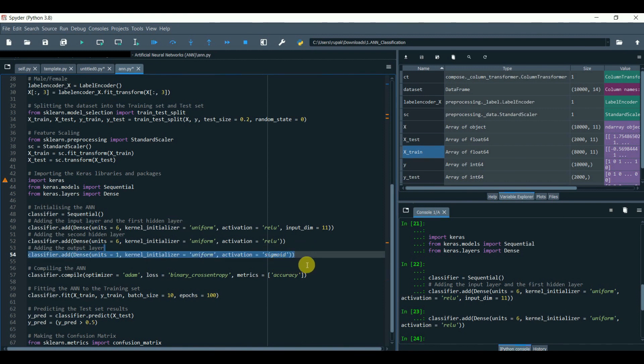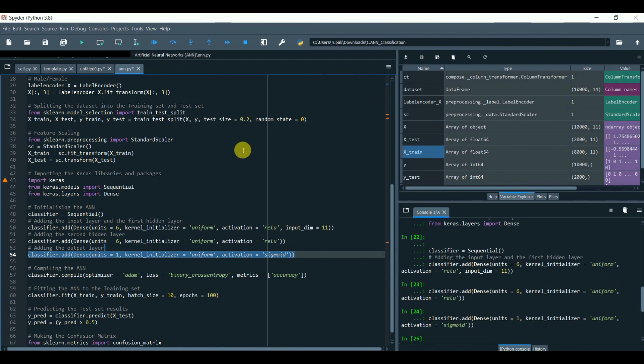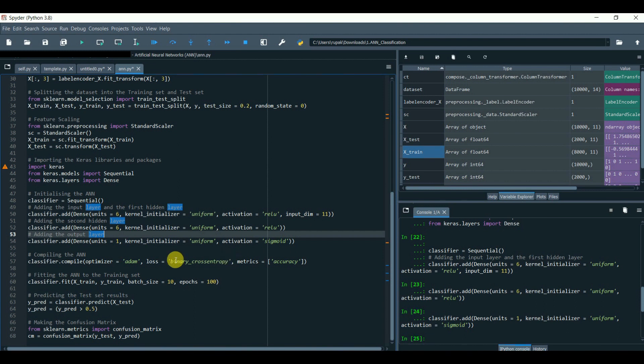Now we have the activation 'sigmoid'. This function gives the output of zeros and ones instead of numbers. And since we have a classification problem, we need the output in zeros and ones. However, if our problem is regression, then we'll simply use ReLU. We will see that ReLU function on how to use ANN for regression in my next chapter.